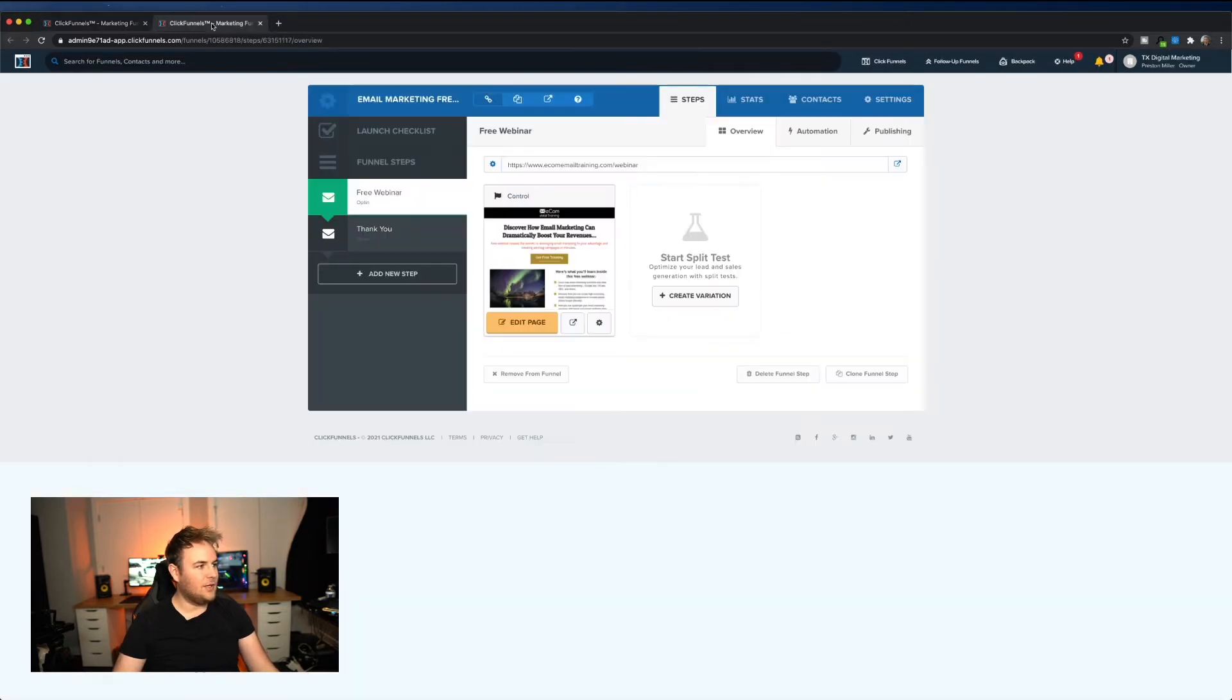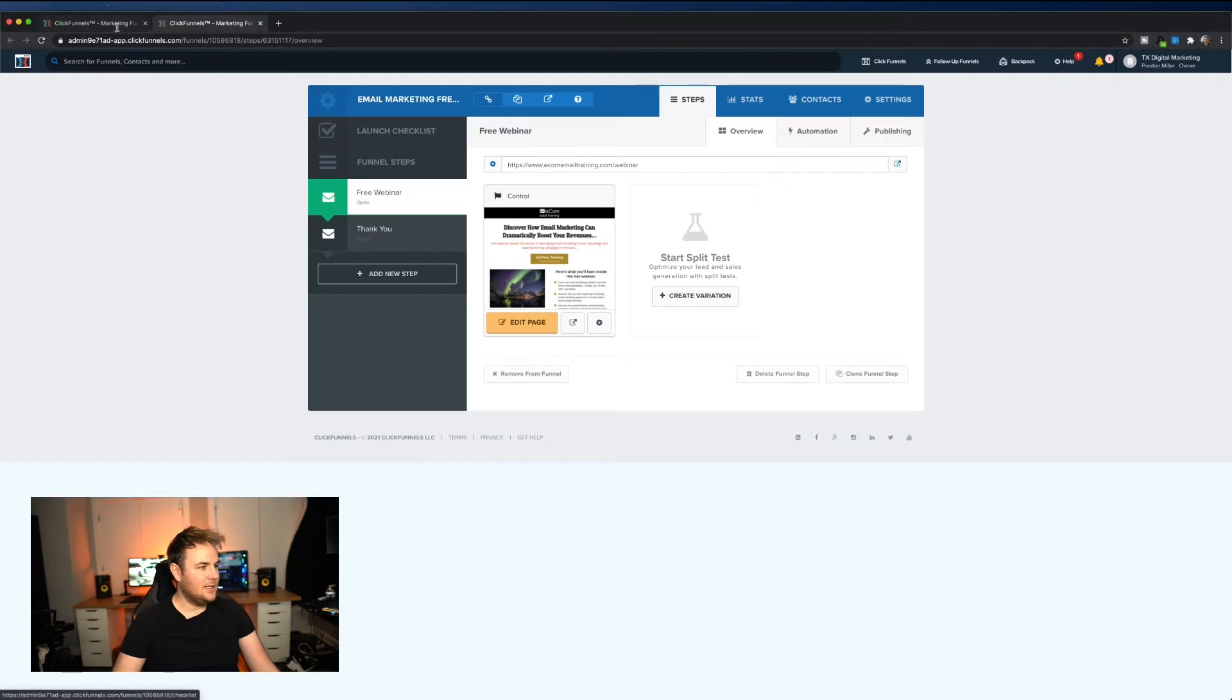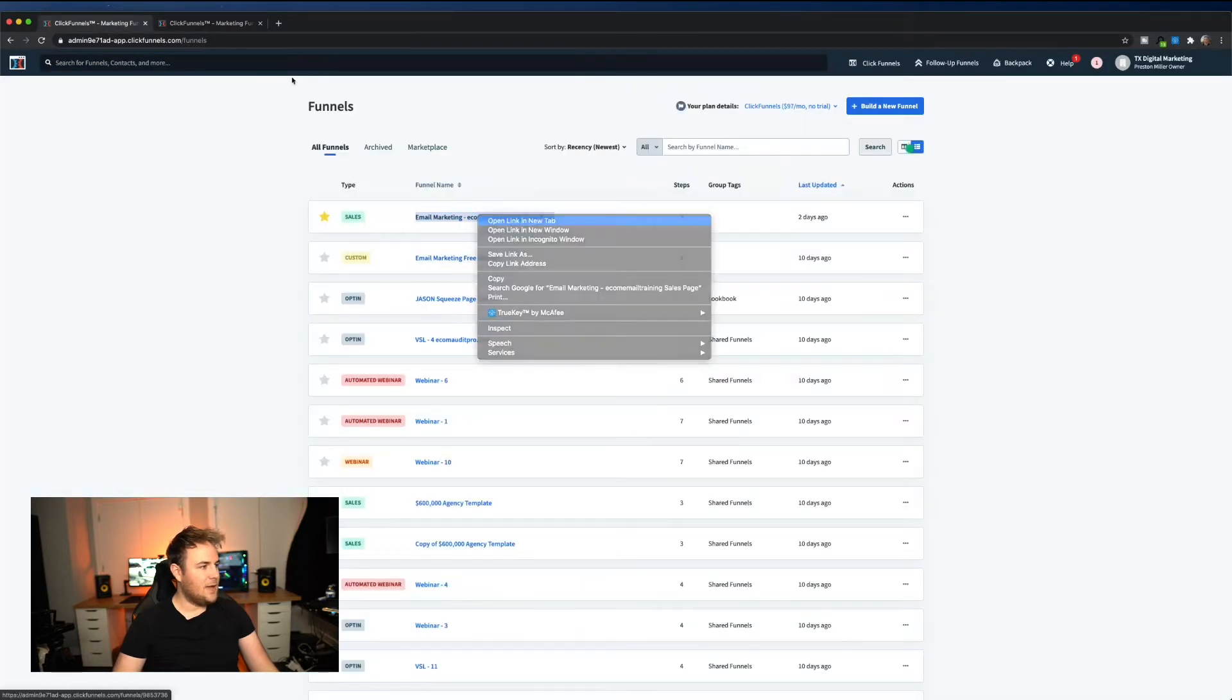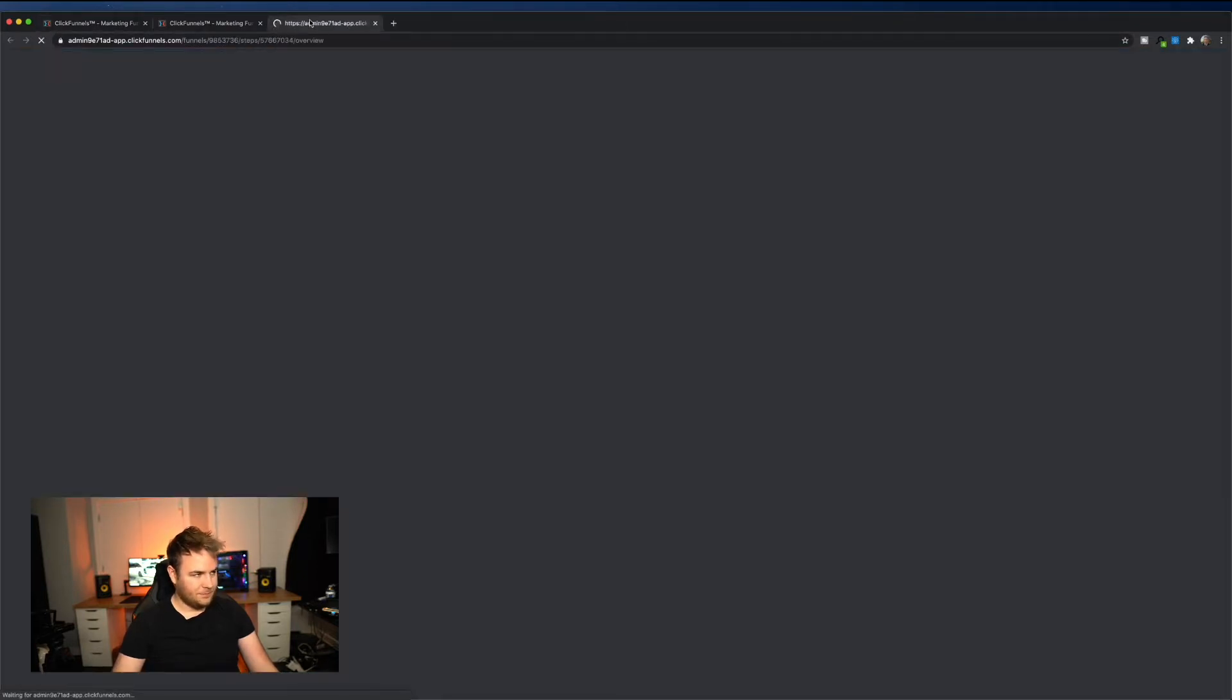So what I'm doing is I had this idea for a course showing people what emails to send. So here's my main funnel, and what I really like about ClickFunnels, let me open this up here. I'm sorry, that's the landing page. Here's the main funnel.